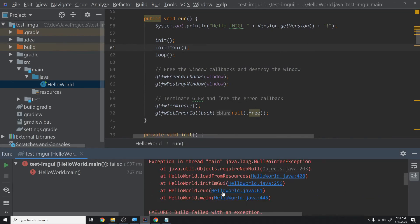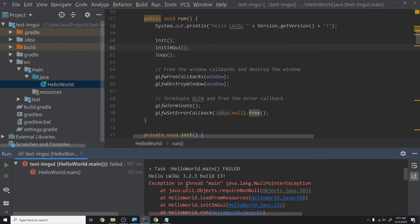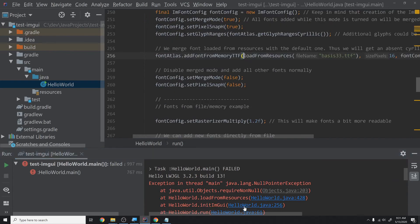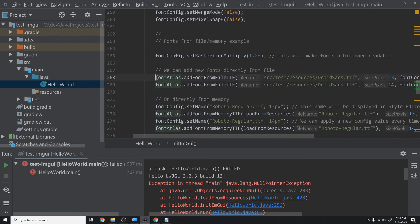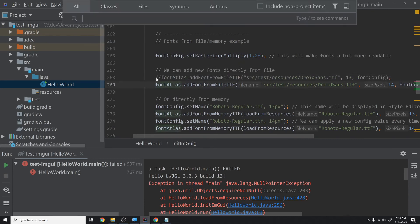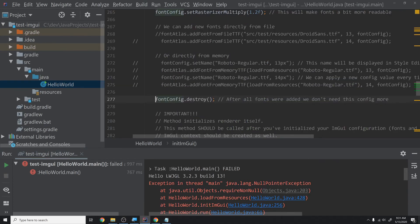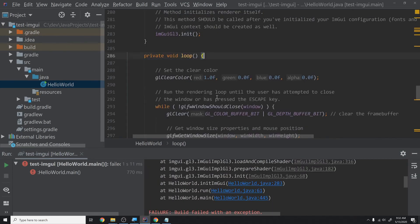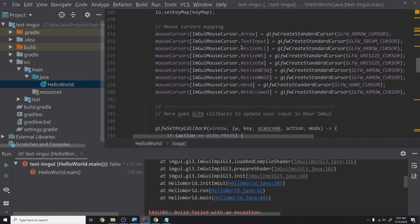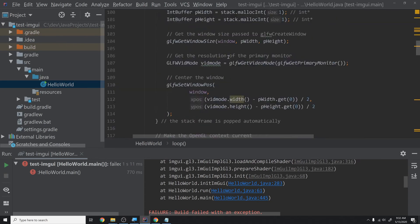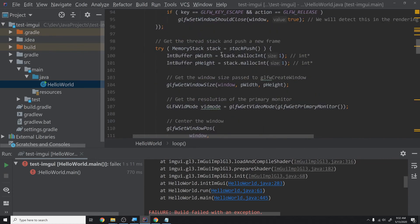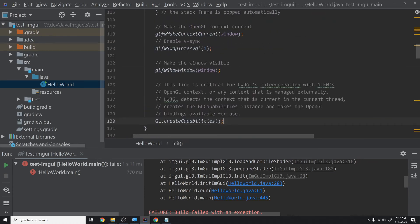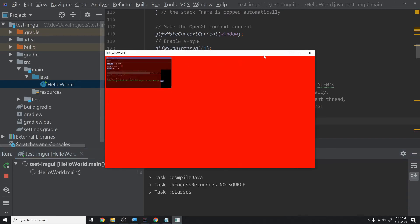We run again and get another error that appears related to GL.createCapabilities. We copy the GL.createCapabilities call and place it at the bottom of our init method — that's where I prefer to have it anyway. Now everything initializes correctly.